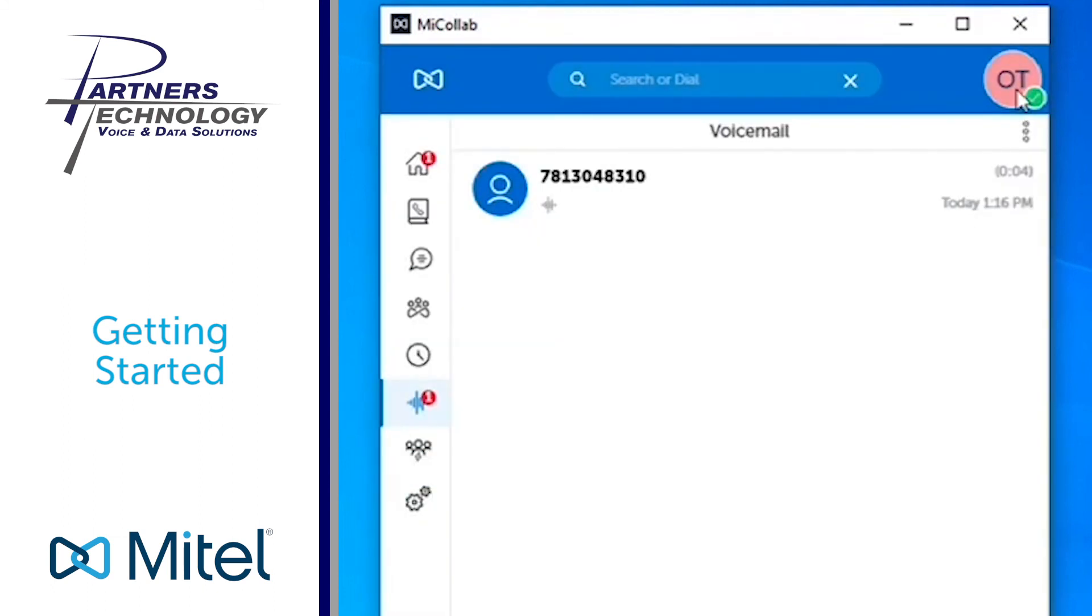The last part that I would like to mention as an overview is where it might have your initials on the top right hand side. So on my screen it says OT.